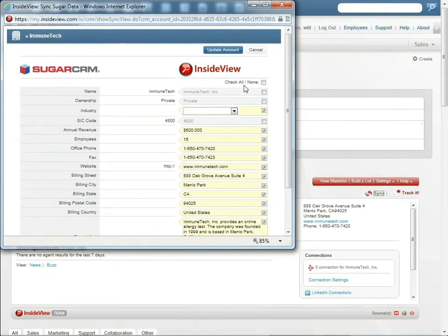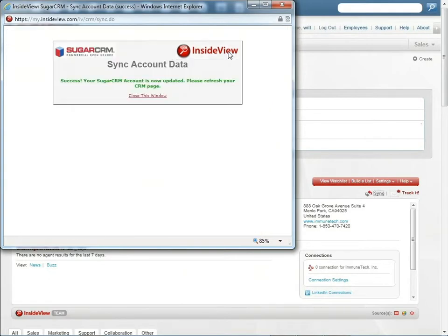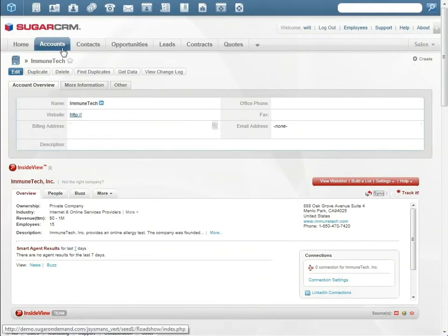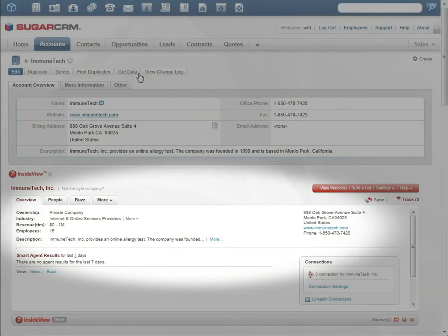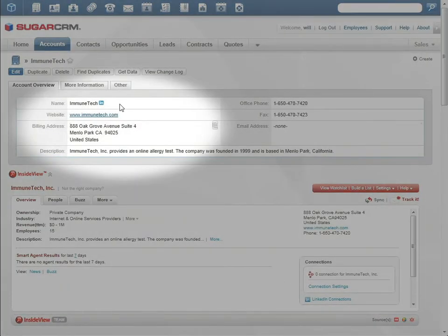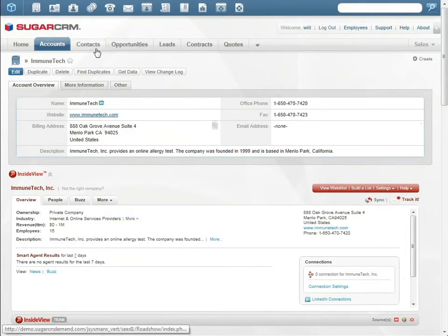Thanks to the integration of InsideView and Sugar, Will has access to publicly available social media and other information about Immune Tech. The LinkedIn connector tells Will if he knows anybody at Immune Tech who could introduce him to Tommy.